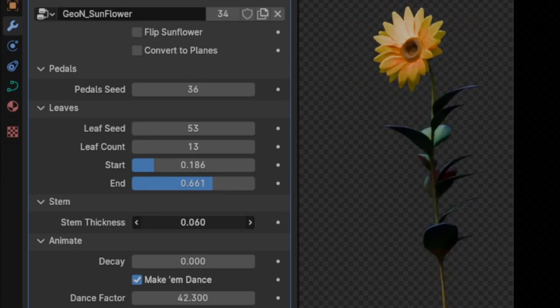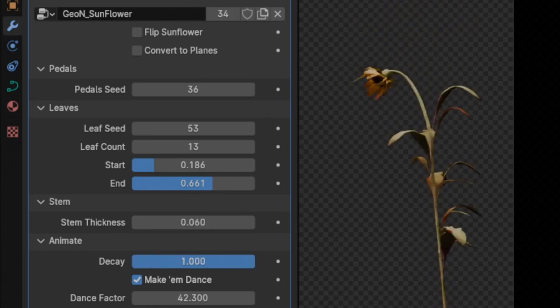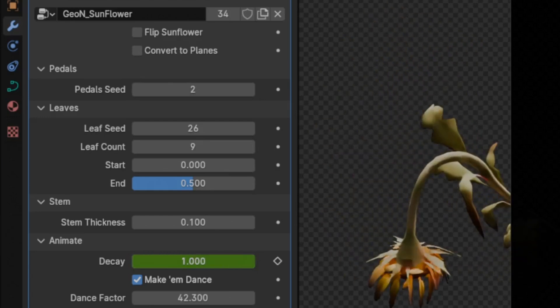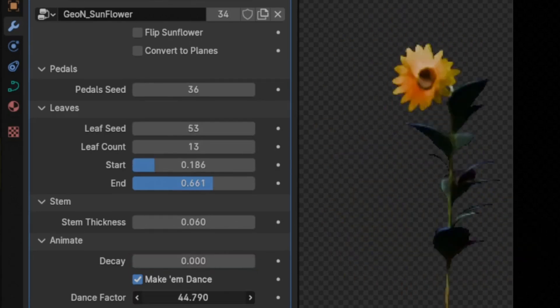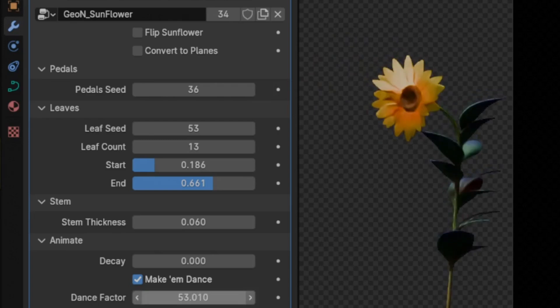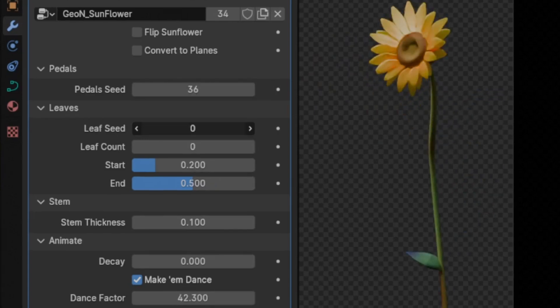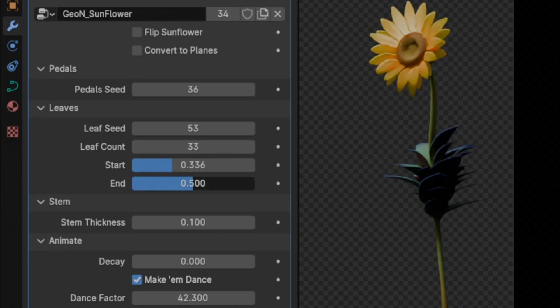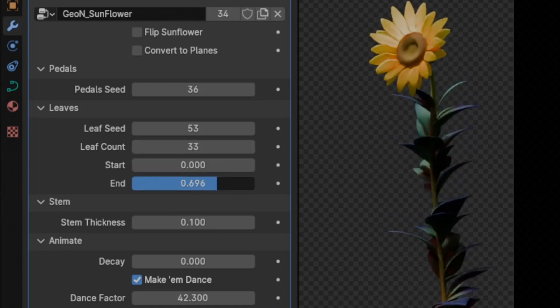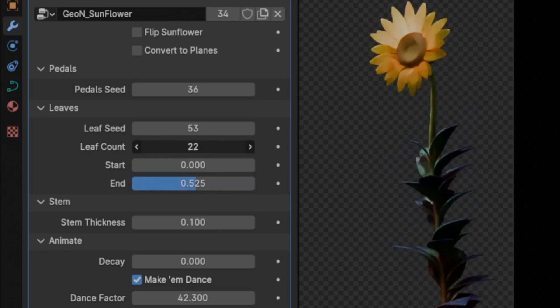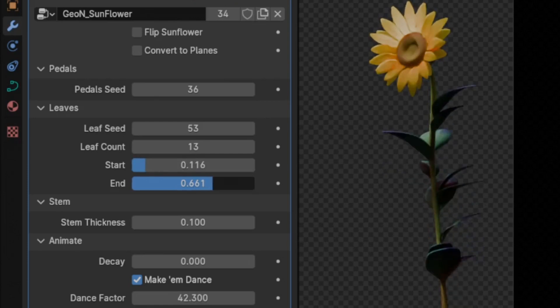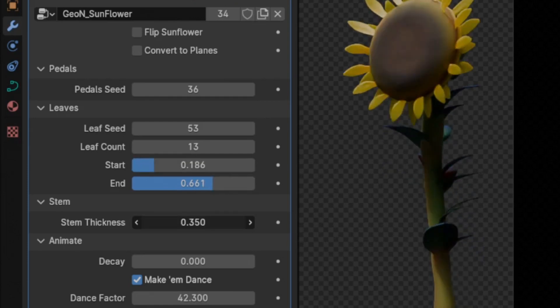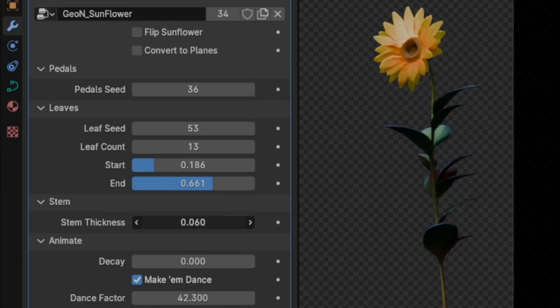Whether you're crafting a lush garden scene, animating a whimsical short film, or just experimenting with new tools, this generator is a game-changer. You can effortlessly draw a curve to define the main shape of your sunflower and tweak the number and placement of leaves and petals to your heart's content. With features like restricting petals and leaves to planes for better performance, and animating your sunflowers with the unique decay and dance parameters, the creative possibilities are endless.